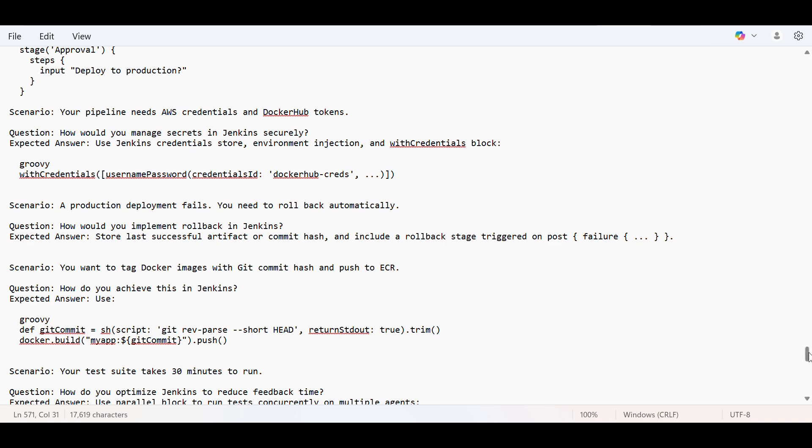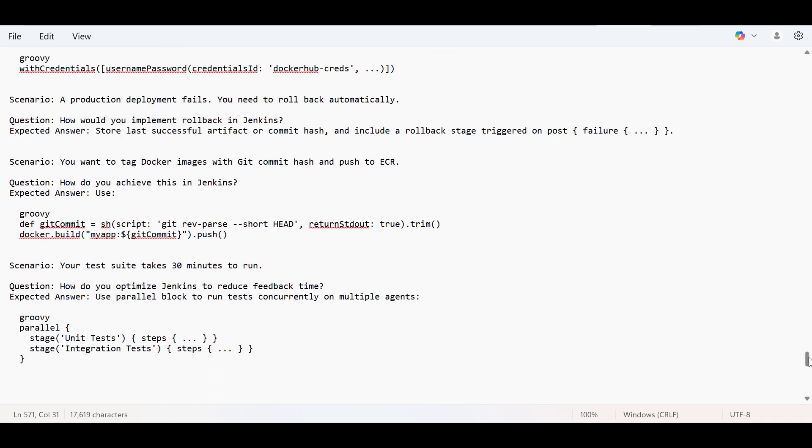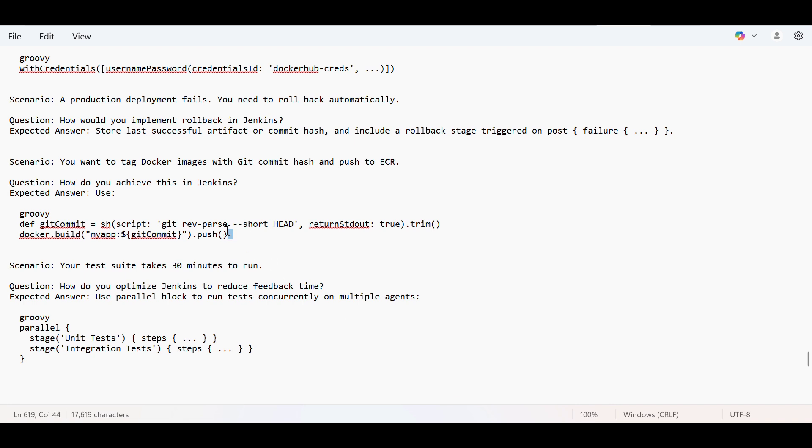You want to tag Docker images with git commit hash and push to ECR. So always there will be a requirement that whatever Docker image you are pushing, it should be uniquely identified. So either you would append it with the git commit hash or you append it with the build number. But git commit hash is one of the good ways. So there is a Groovy script to get your commit hash and then you can append it in your Docker image.